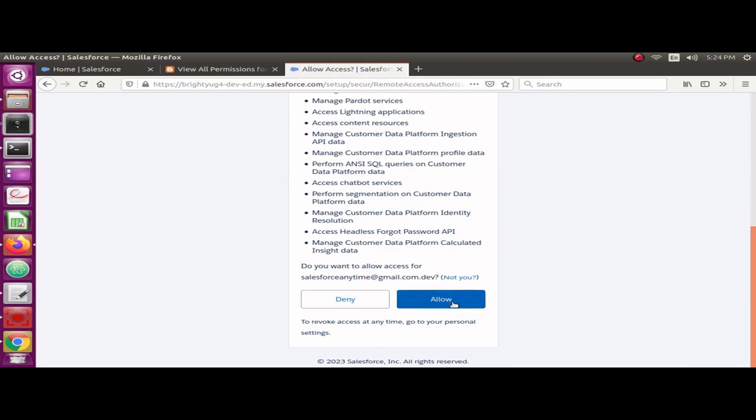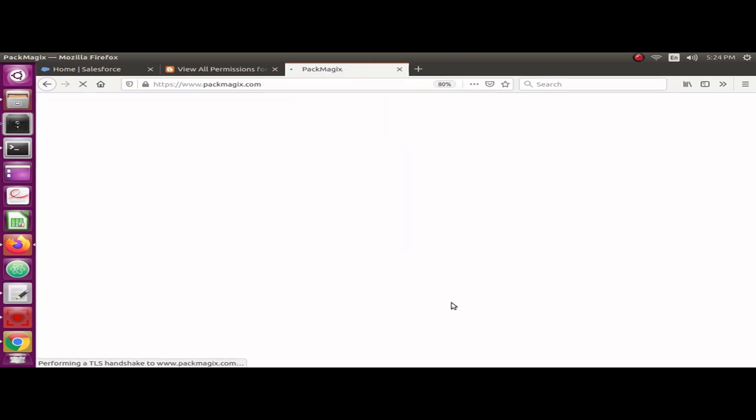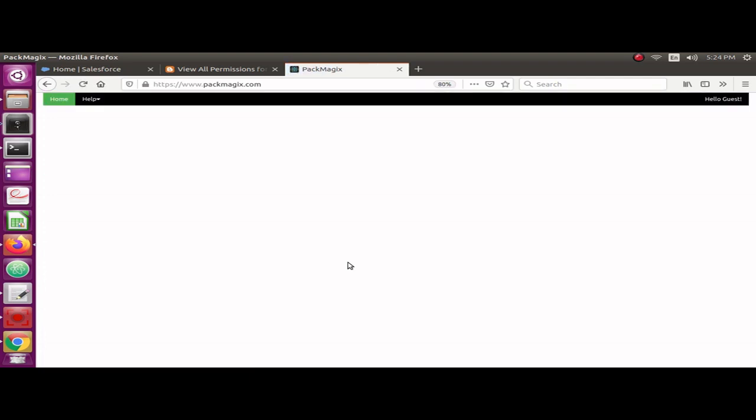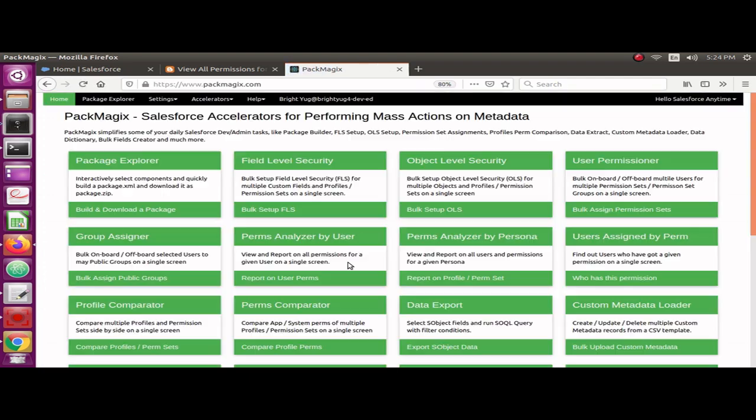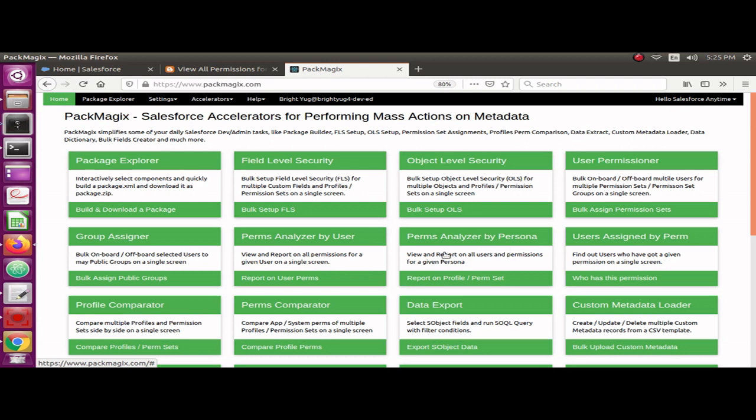Now it will redirect me to PackMagic and the home screen will be displayed. I want to go to the Perms Analyzer by Persona. Previously in my previous videos, I have shown how to analyze permissions by user and by a given permission.